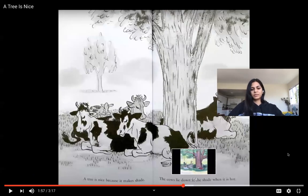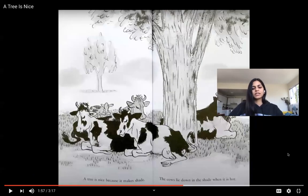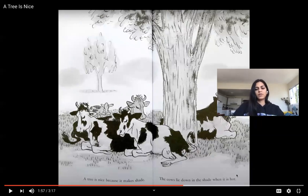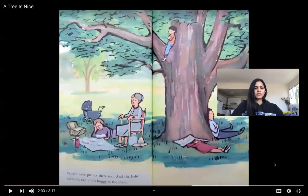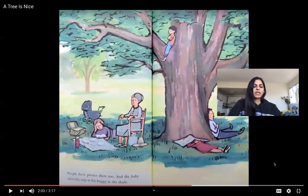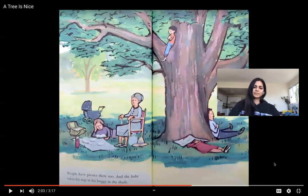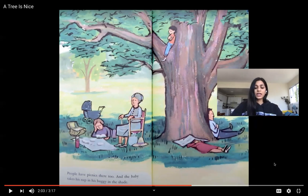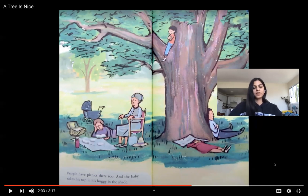I want to talk about this page. It says a tree is nice because it makes shade. The cows lie down in the shade when it is too hot. People have picnics here too, and the baby takes his nap in his buggy in the shade. Trees give us shade, and that's a reason we want to plant trees and why they're important to our community.